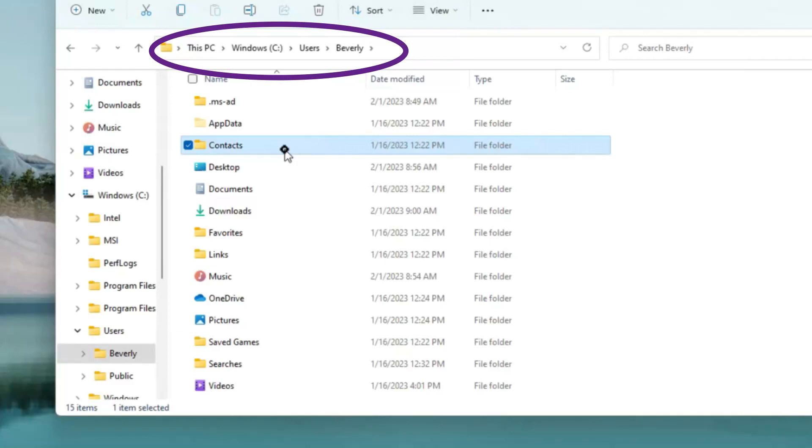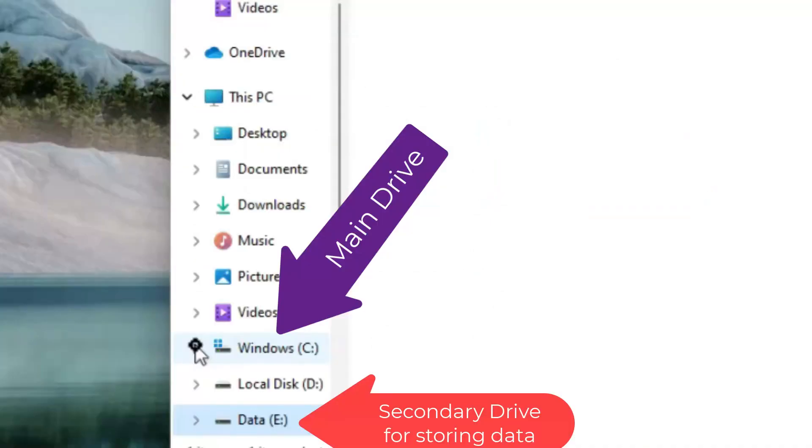What we want to do is change location settings so that when things are saved under the different folders, like downloads, they will automatically save to the secondary drive. In the case of our example, it's labeled eData.